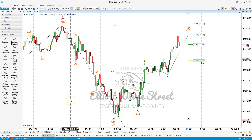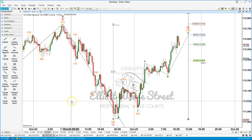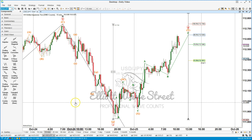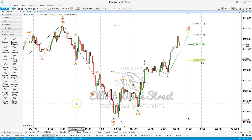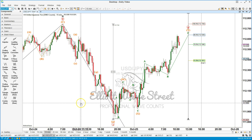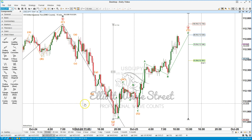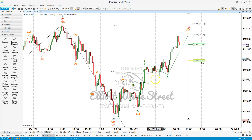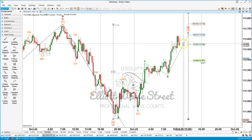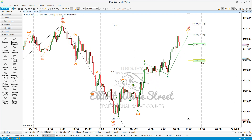Hello traders and welcome to this update of the Elliott Wave Street. This is one of our favorites for this week — the Dollar/Yen. The Dollar/Yen has been moving up; this is a 15-minute chart.